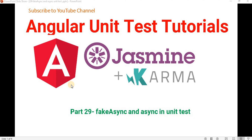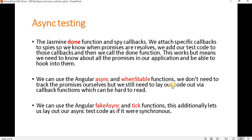In the previous video we discussed the whenStable method. The methods fakeAsync and async are all used to make unit test cases in an asynchronous way. So let's understand what is the difference between done, fakeAsync, and async.